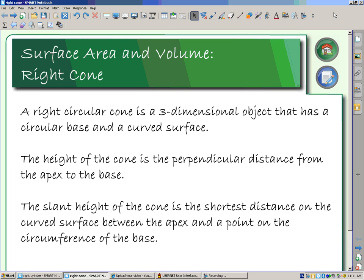The height of the cone is the perpendicular distance from the apex to the base, the same as you had seen in a tetrahedron, a square pyramid, and a rectangular pyramid. The slant height of the cone is the shortest distance on the curved surface between the apex and a point on the circumference of the base.